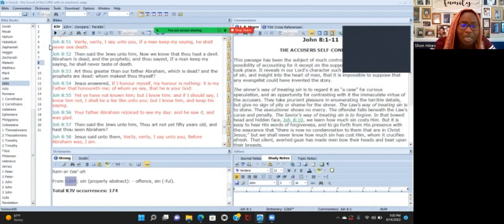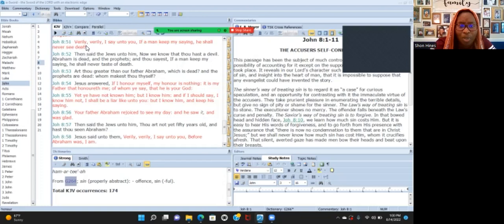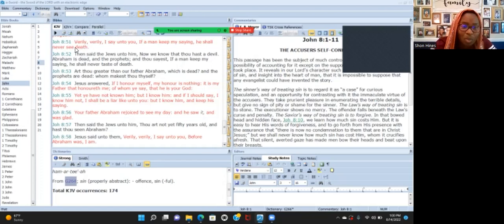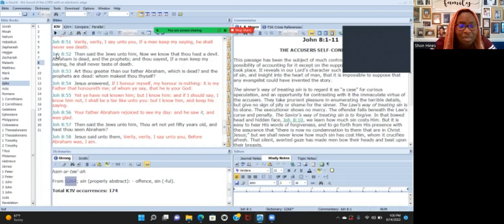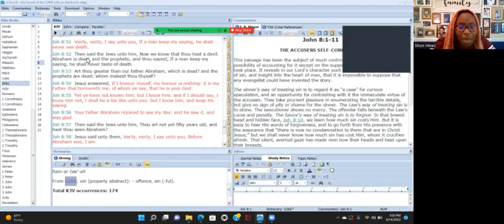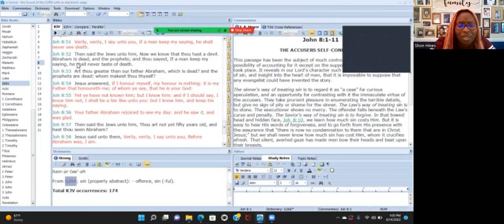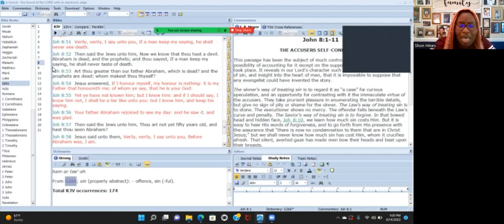Are you greater than our father Abraham which is dead? And the prophets are dead, whom make thou thyself? So then Yeshua said to them 'If I honor myself, my honor is nothing, but my father honors me.' Then he tells them in verse 56 'Your father Abraham rejoiced to see my day and he saw it and he was glad.' Now they really think he's crazy because they said 'You're not even 50 years old and you're saying that you've seen Abraham.'